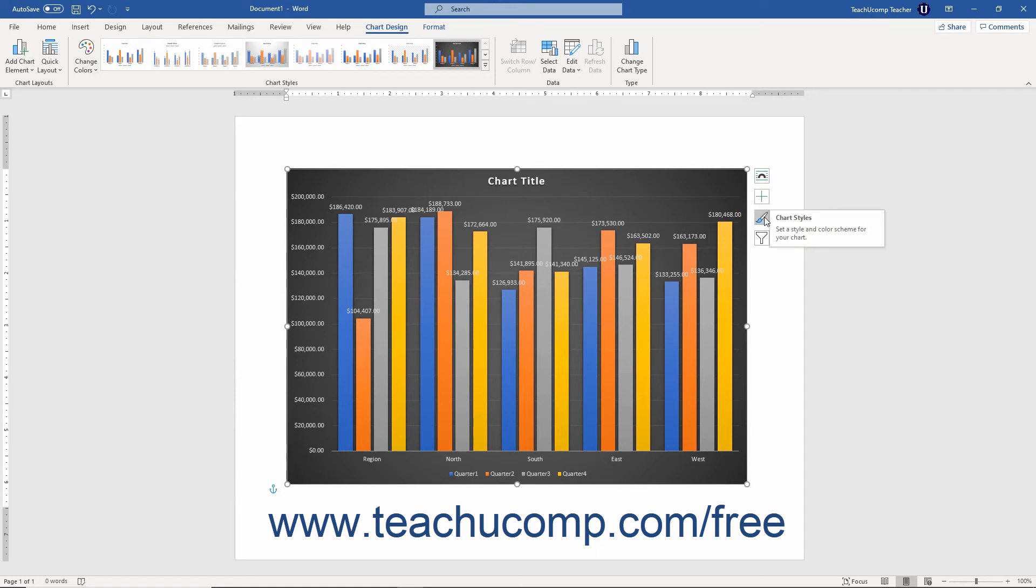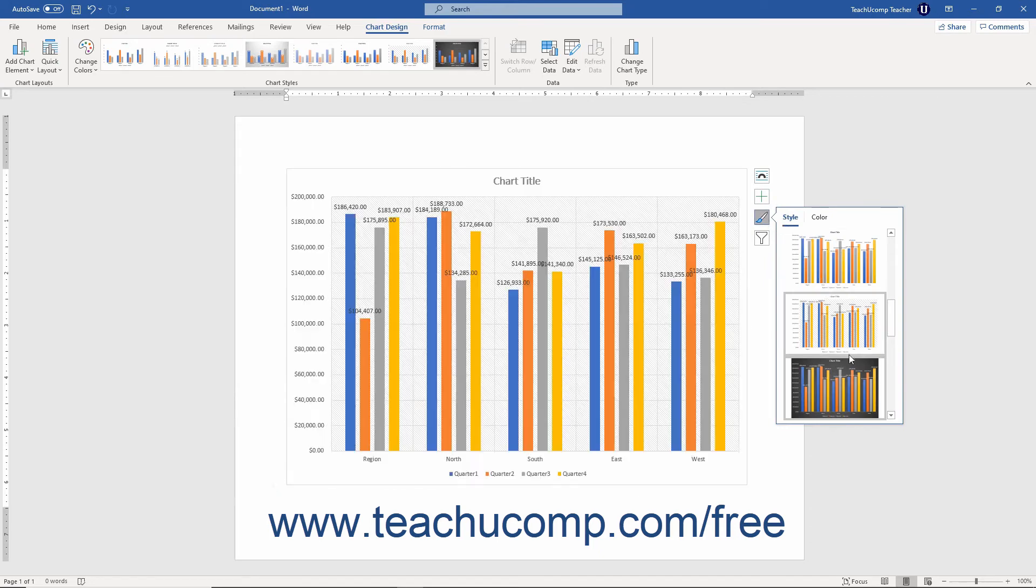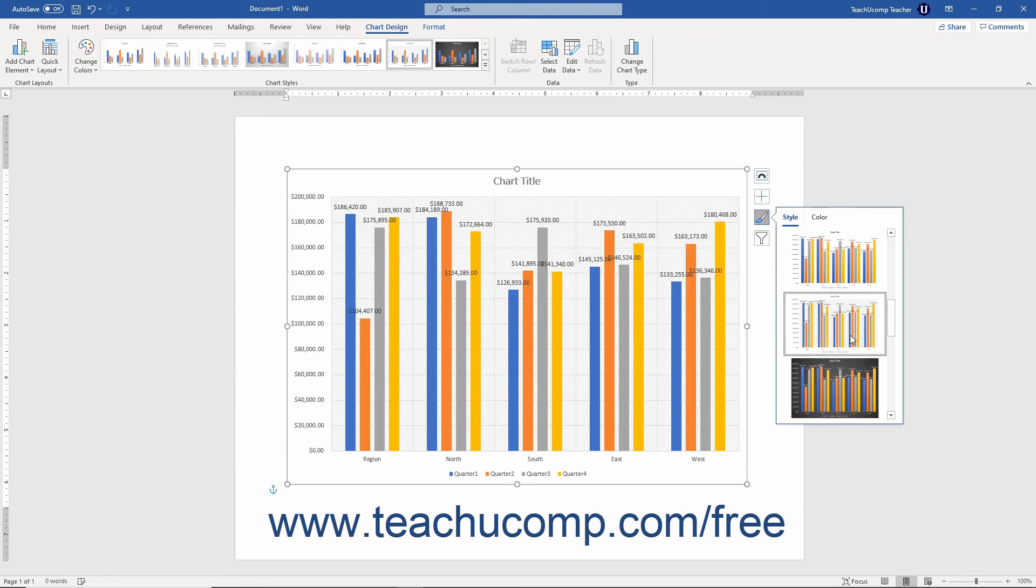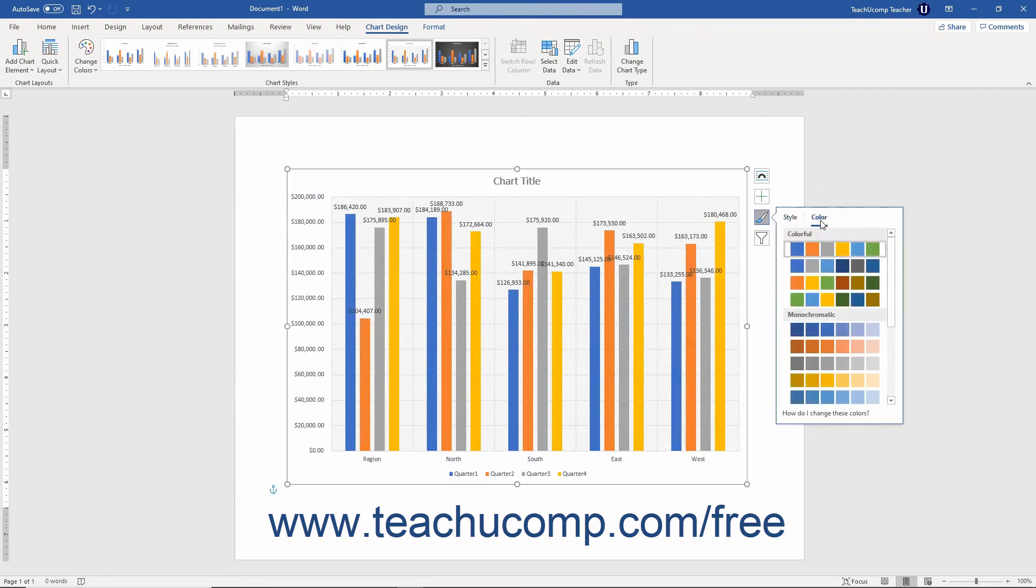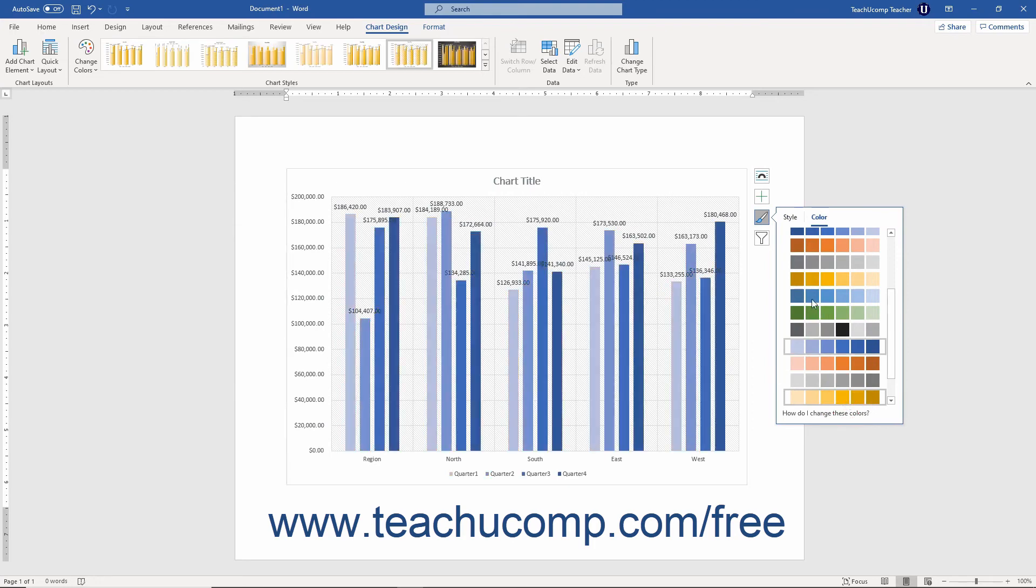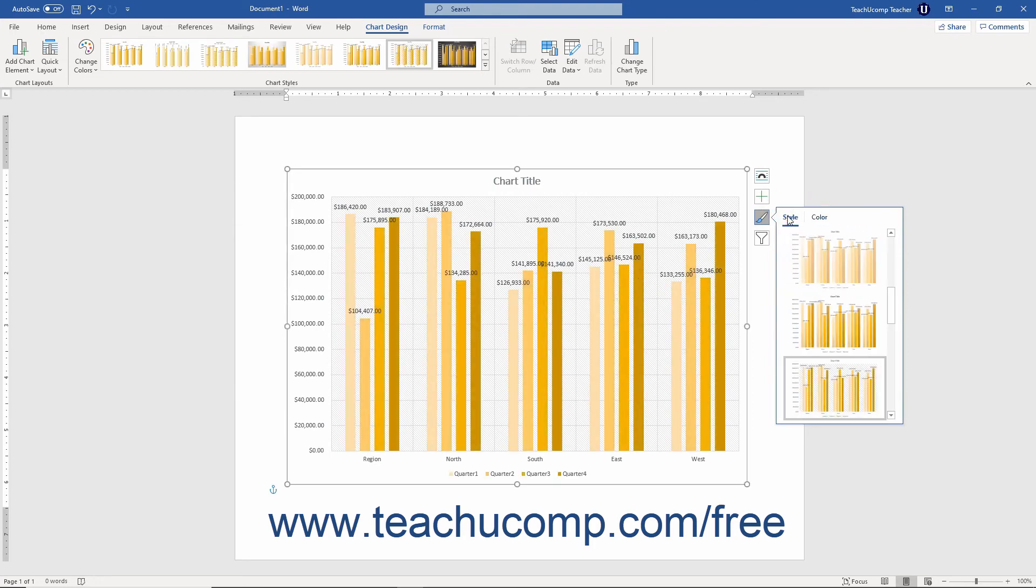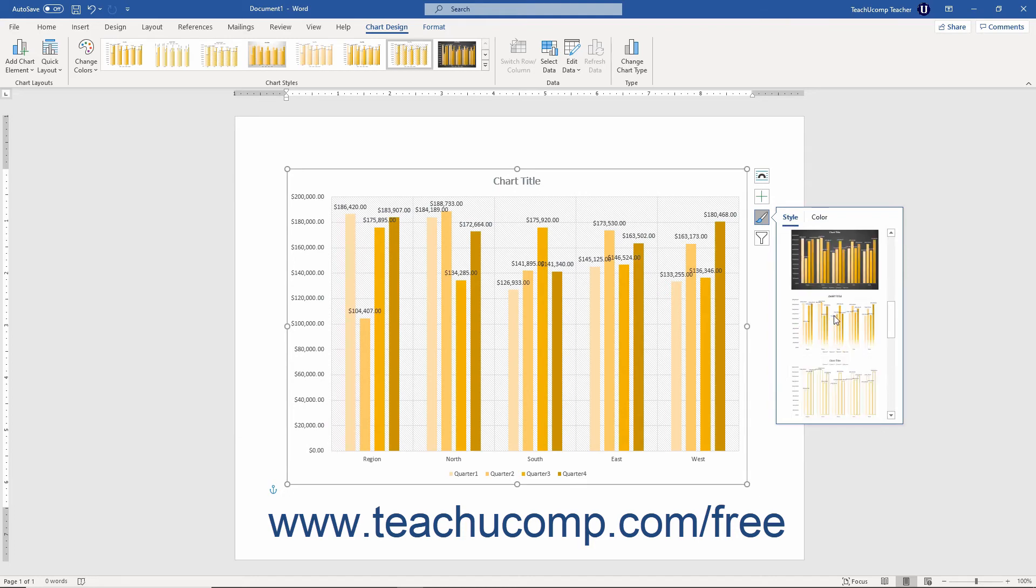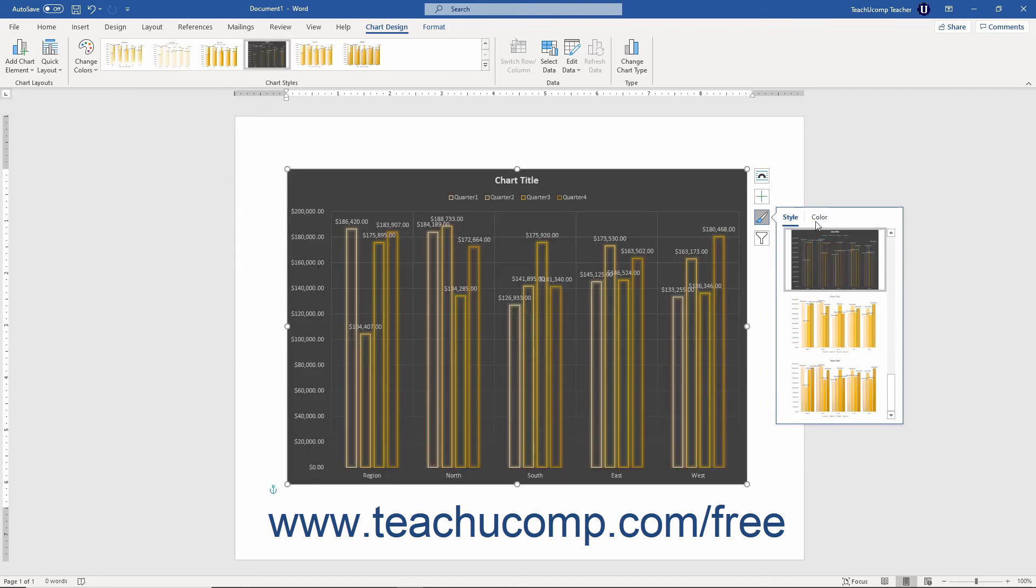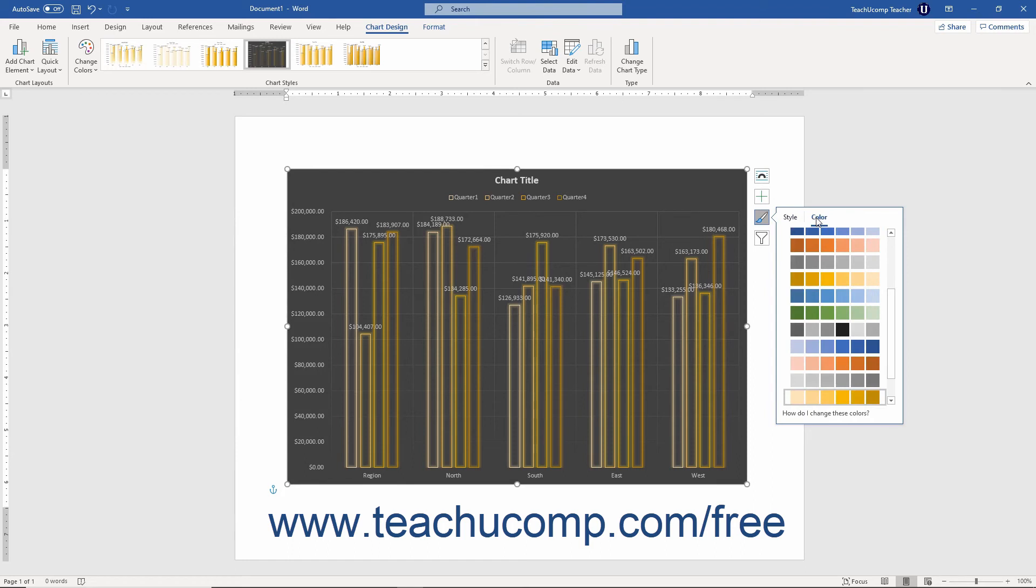Clicking the Chart Styles button opens a menu that lets you adjust the chart's color and style by using the labeled tabs and options. The Style tab contains preset chart style options. You can click any style to apply it to your chart. You can click the Color tab to display a palette of colors you can click to apply them to your chart.